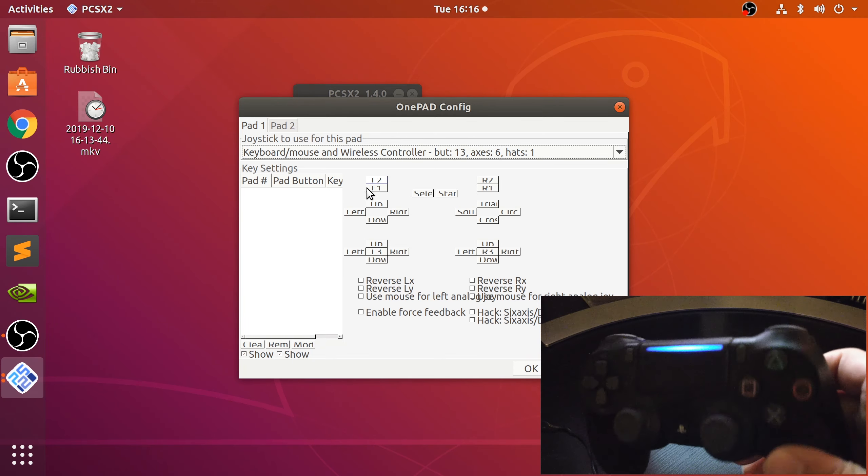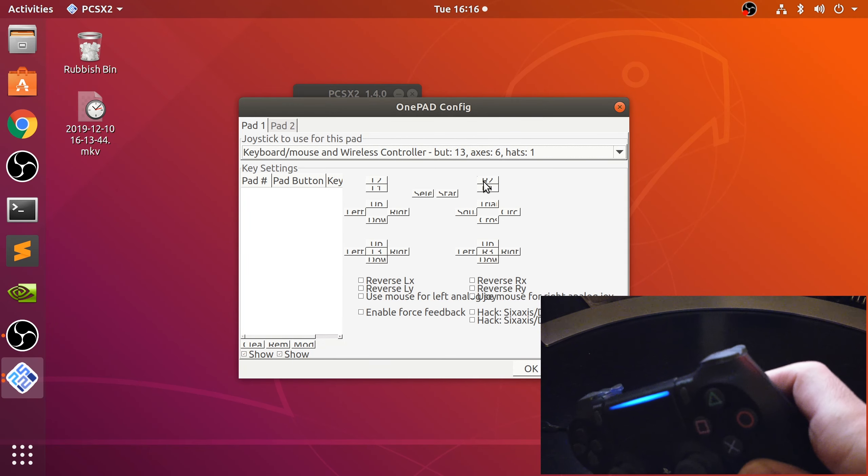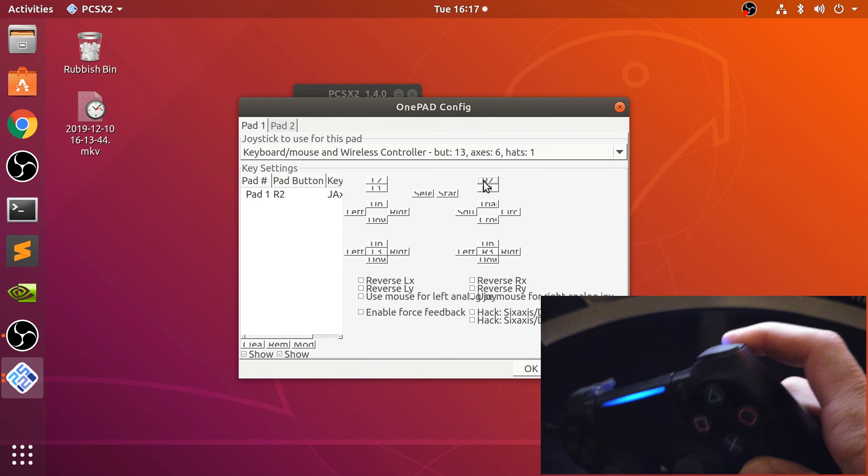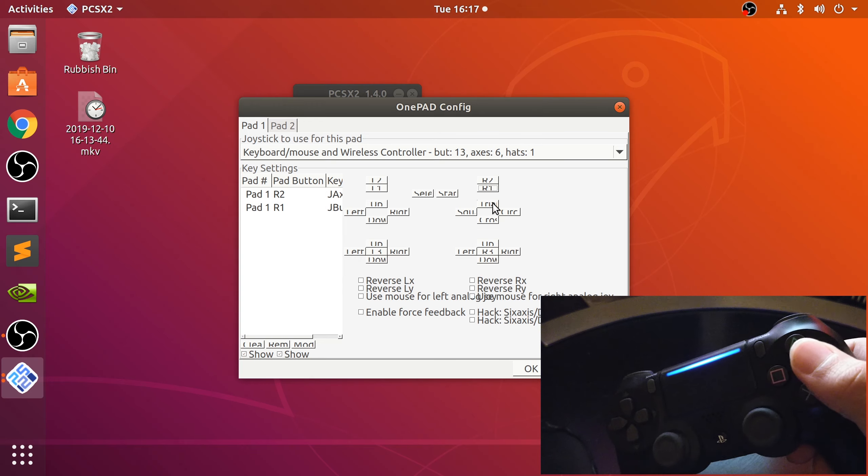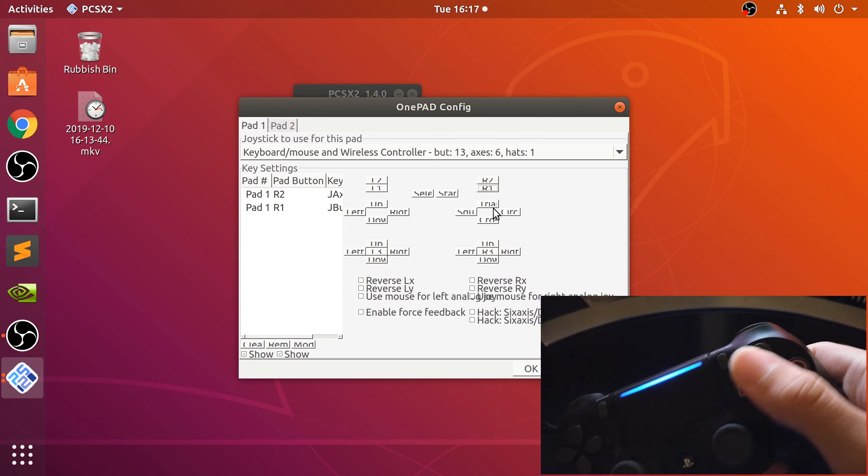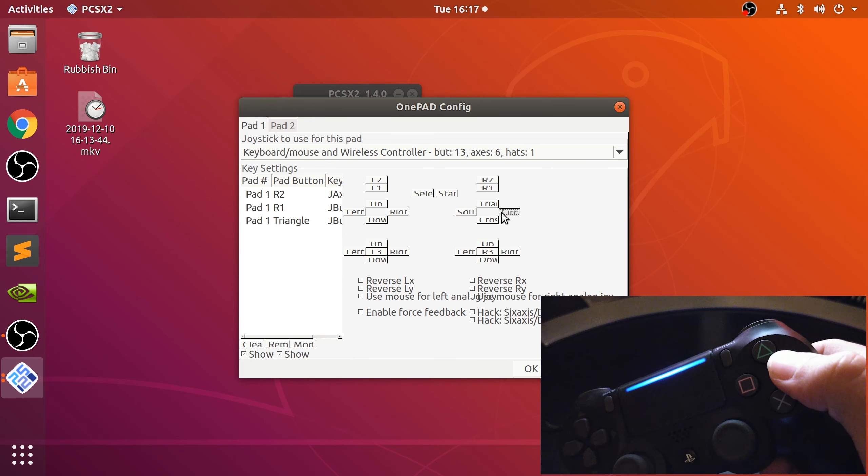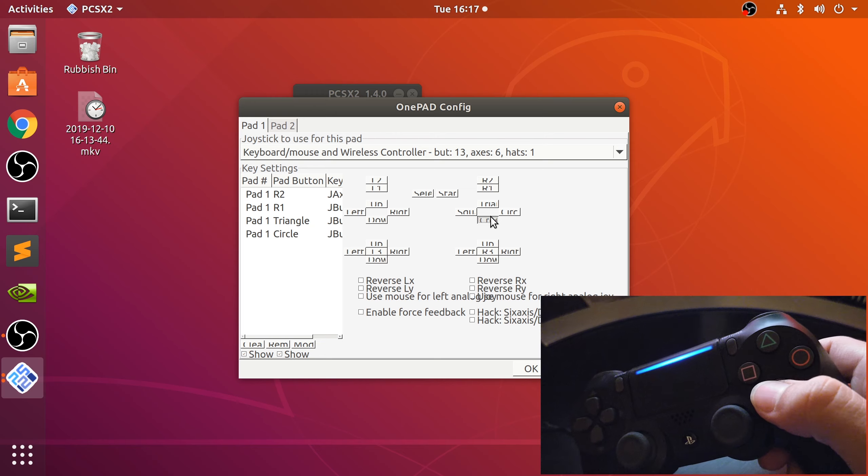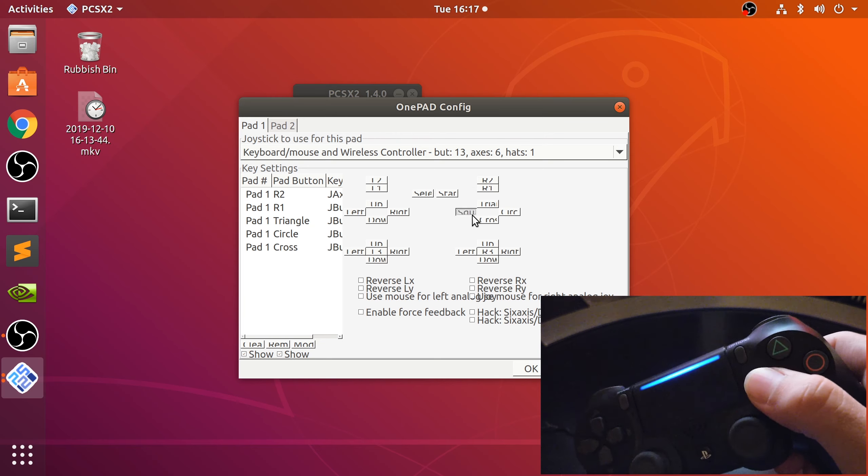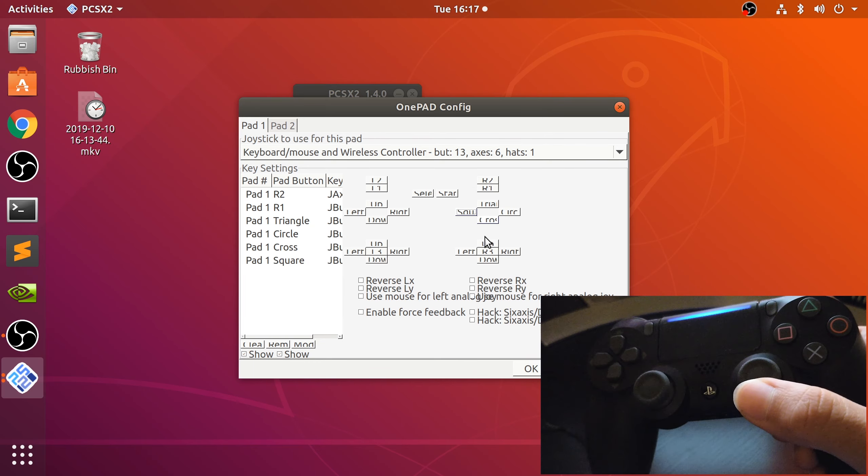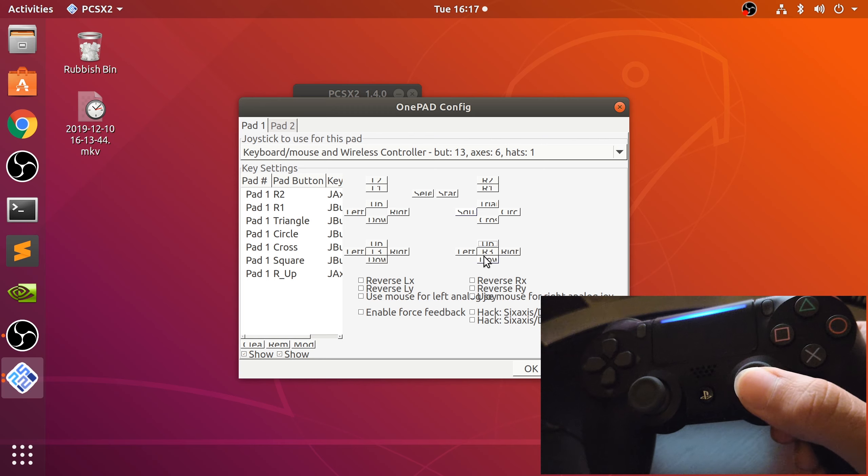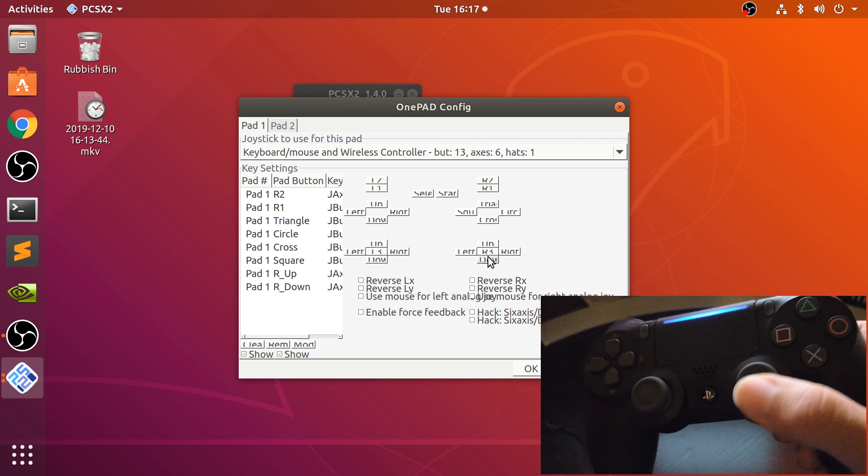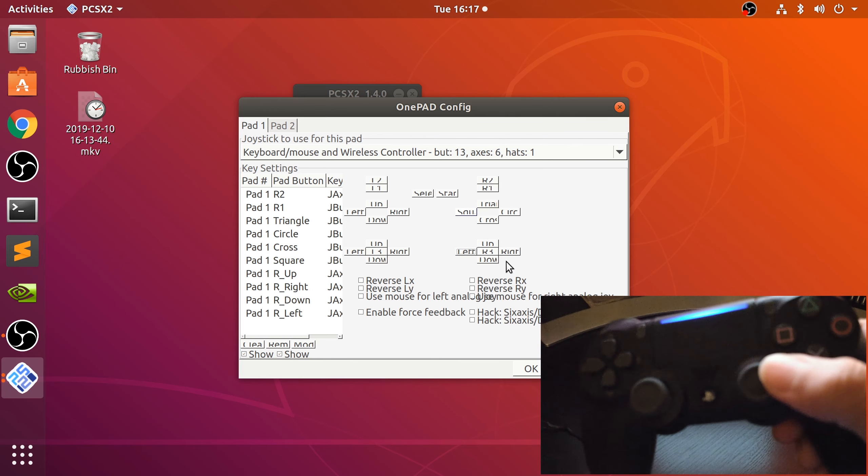Let's start mapping everything. Click R2, R1, and let's do the face buttons: triangle, circle, X, square, and then the analog stick.